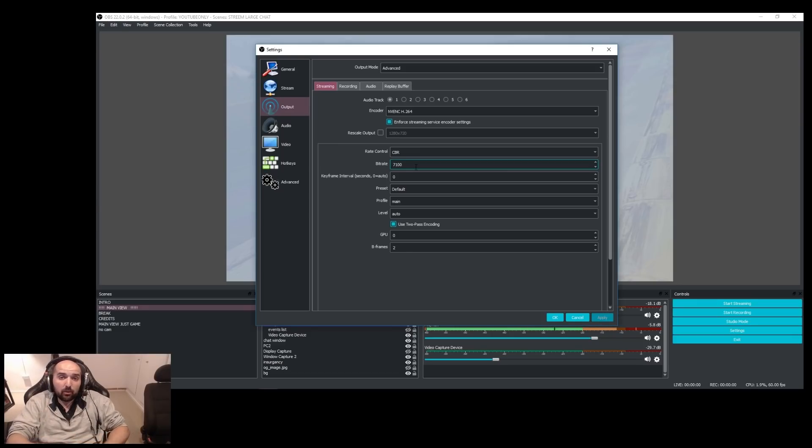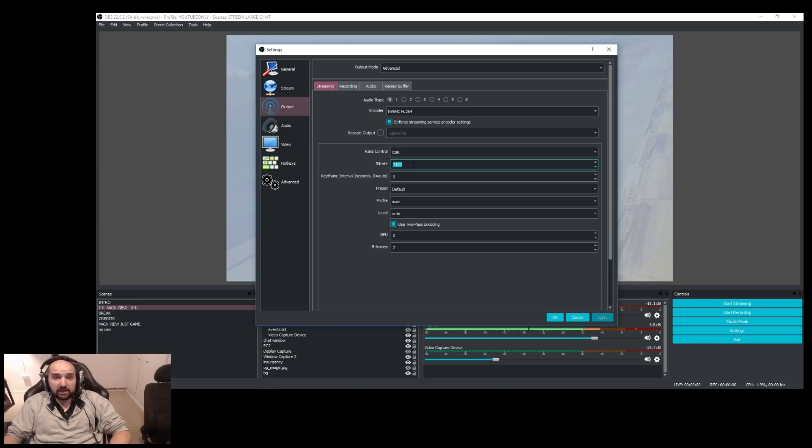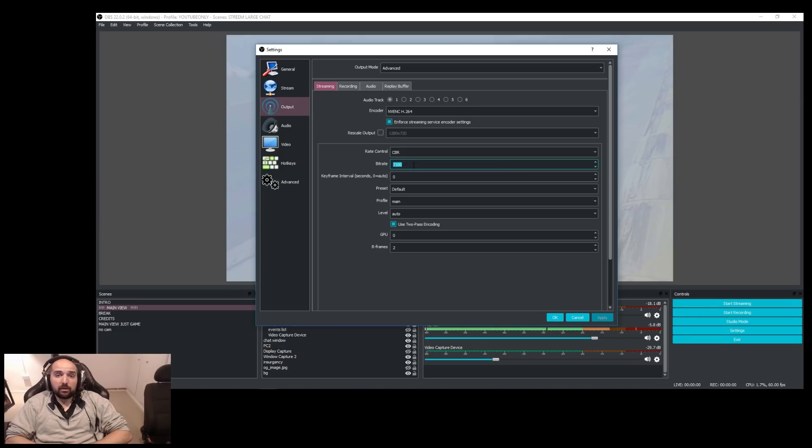The maximum I will stream at is 7,000 kilobits per second in terms of the bit rate.